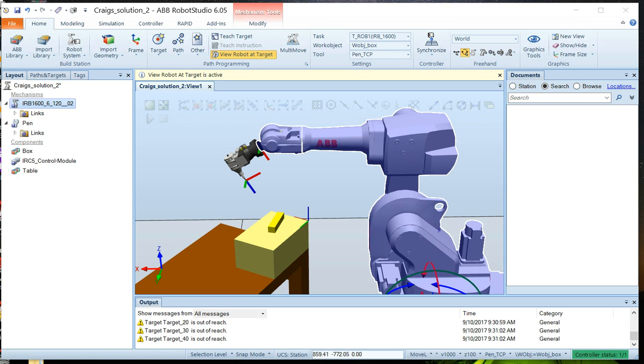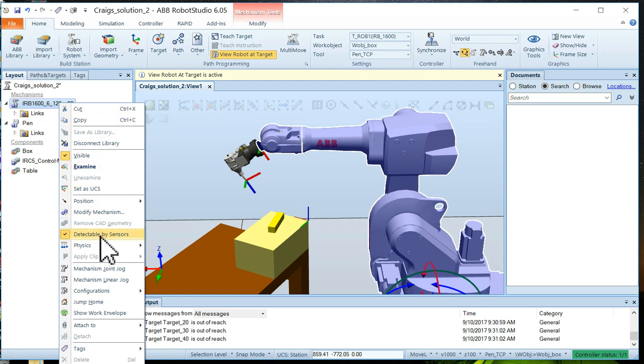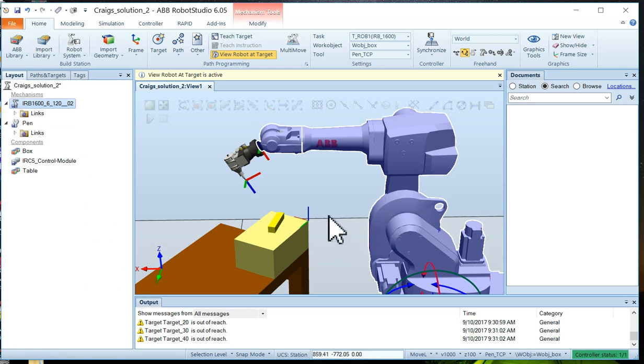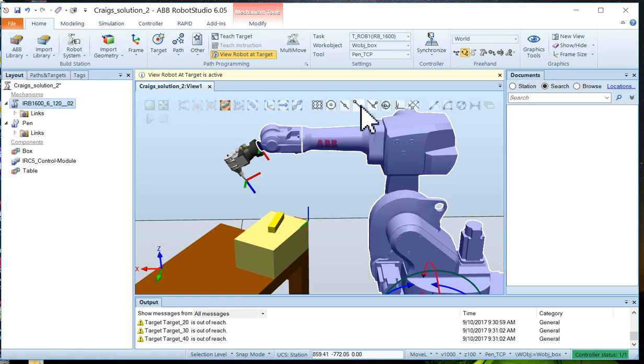So let's start by moving the robot to its home position. Click on the robot and move to jump home. And the robot should take a good posture like this. Keep it out of the way. Next, we want to choose the part selection and we want to snap to ends.